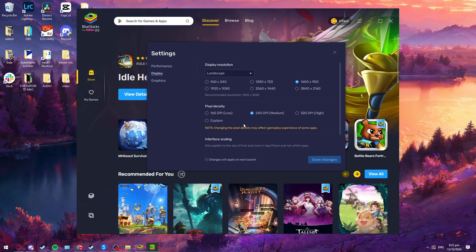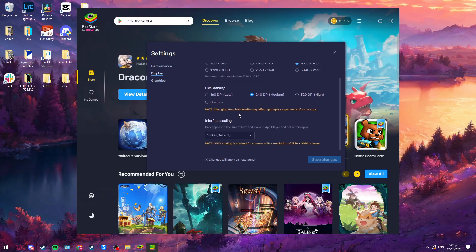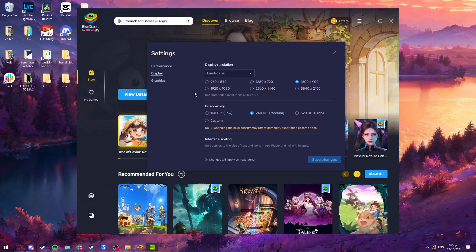Go down to display. Make sure everything is fine and the pixel density is medium. Don't set it too high because it will cause your game to lag.